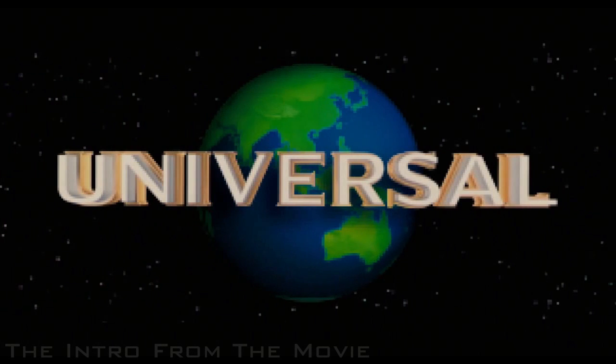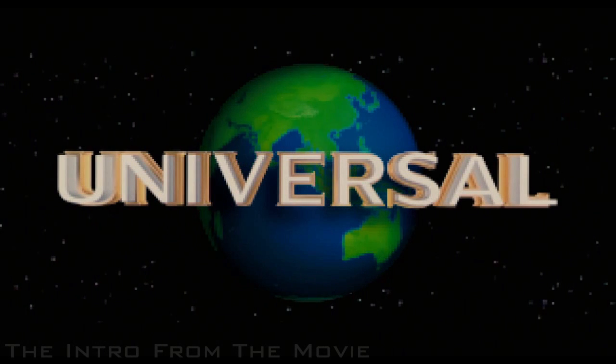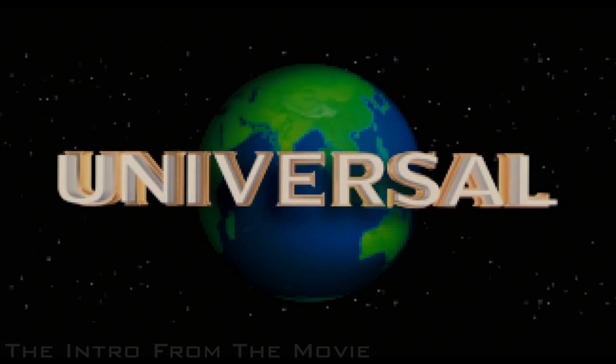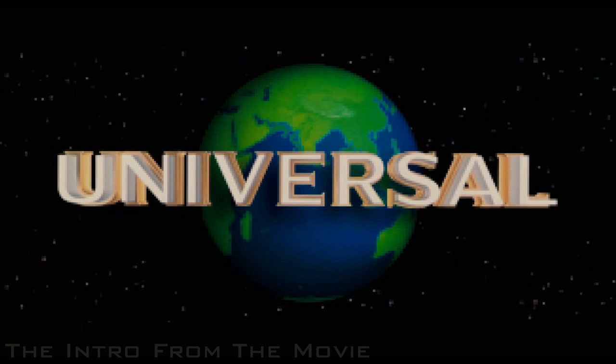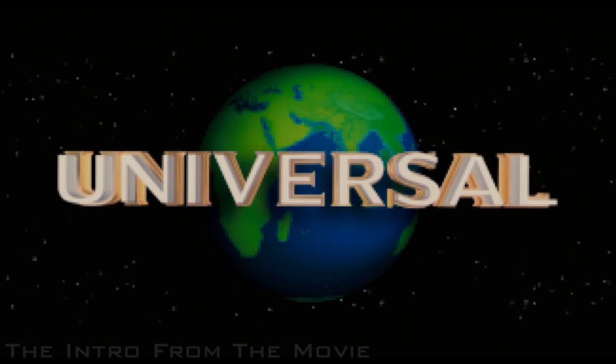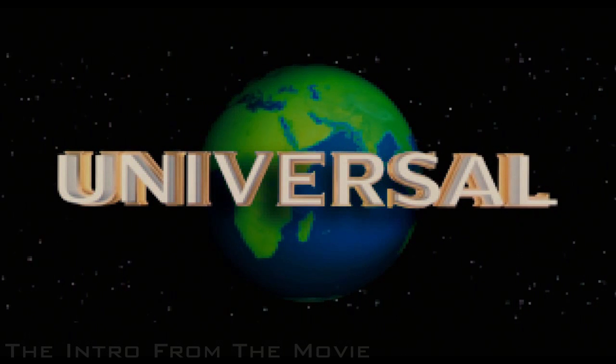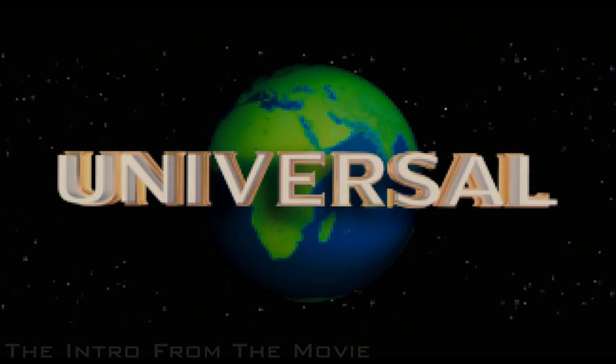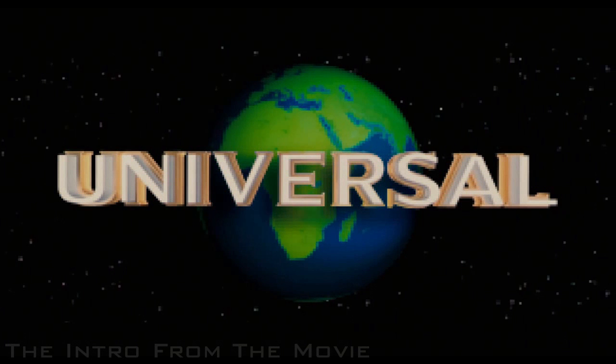Hey guys, how's it going? Welcome to my new tutorial. In this tutorial I'm going to be showing you how to create the 8-bit universal intro from the very start of Scott Pilgrim vs The World.